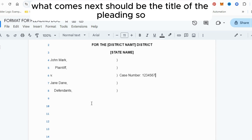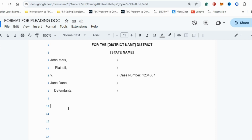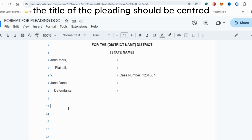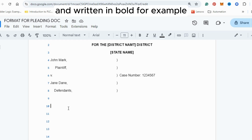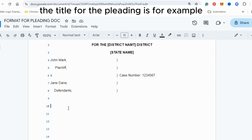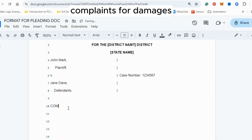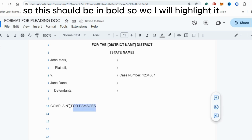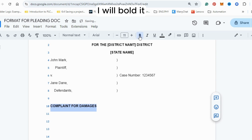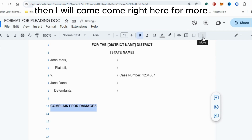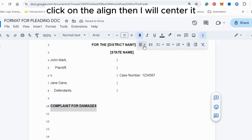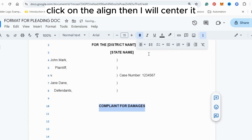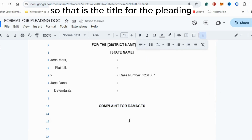What comes next is the title of the pleading. The title should be centered and written in bold. For example, the title could be 'Complaint for Damages.' Highlight it, bold it, then click Center Align. That is the title of the pleading.